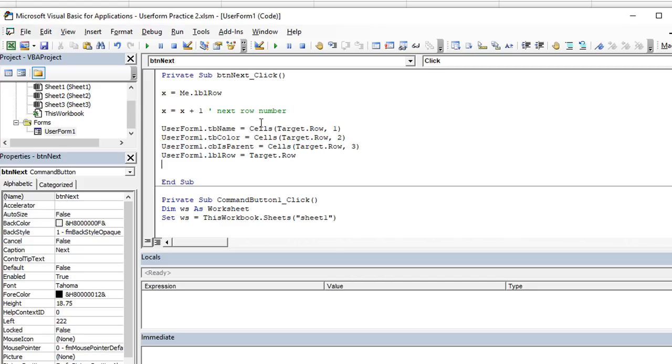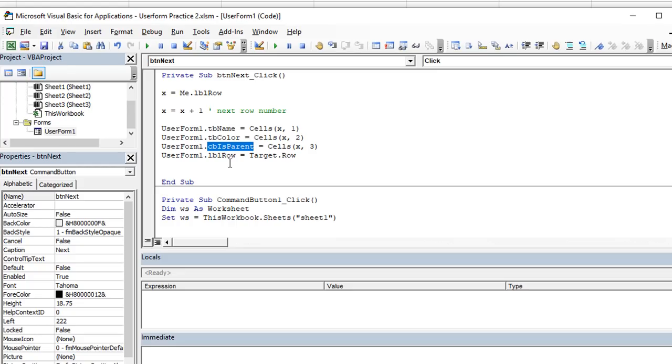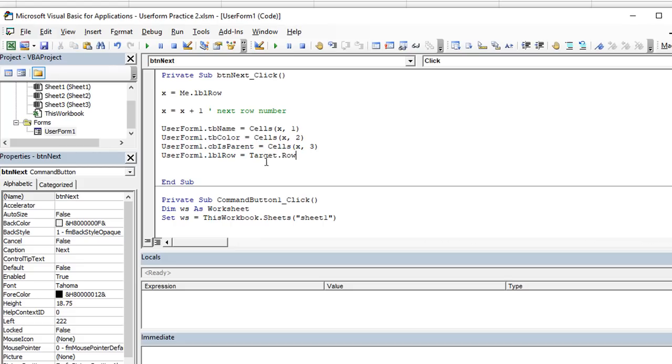But essentially, we're going to say row x, column one, two, and three here is going to put its value inside the user form in these different text boxes in this combo box, or excuse me, checkbox. Okay, so we don't need to update the row. Yes, we do. The current row is now going to be equal to x, which is now going to be six, for example. So let's see what that does. Let's put a breakpoint right about here, we'll talk through what we just did.